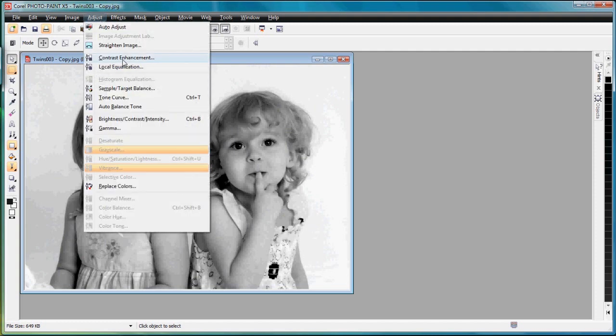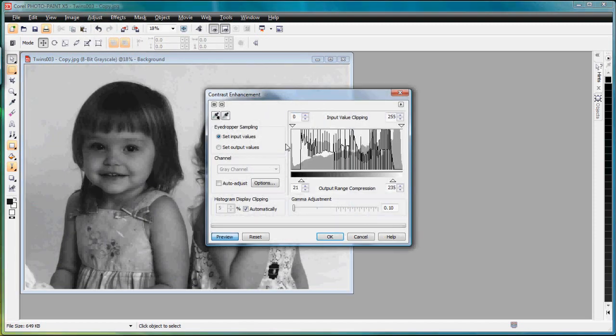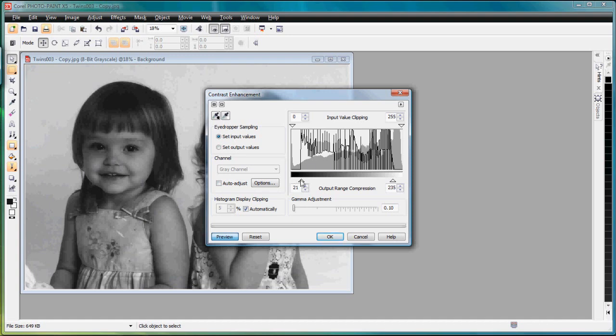So we want to squish our contrast range just a little bit. So what I'm going to do is I'm going to do an Adjust and Contrast Enhancement. If you'll look at the gray background that's the histogram of the original image. The black lines is the histogram of the adjusted image.